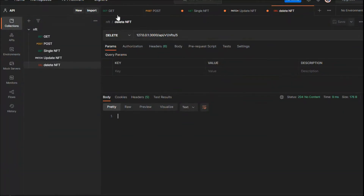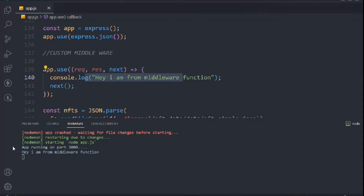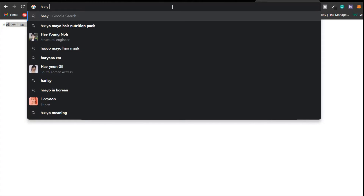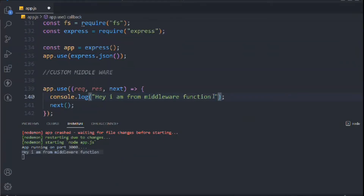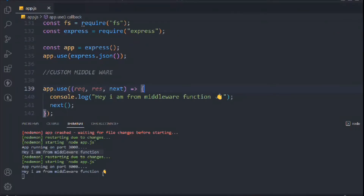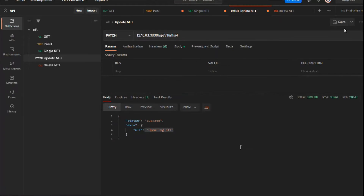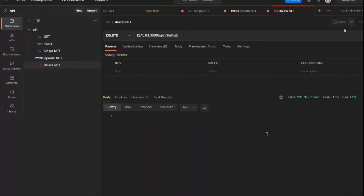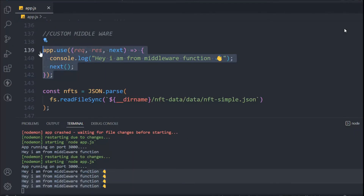Let's make a request — a GET for NFTs — and come back to the console log. We can see 'I am from middleware function' logged. Let me also add an emoji — a high-five emoji — paste it in, and make a request again. You can see the high-five logged. If we make other requests like update NFT, delete NFT, get single NFT, or post, this middleware will execute every time no matter what request you make.